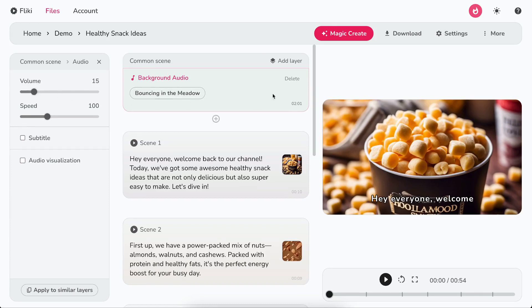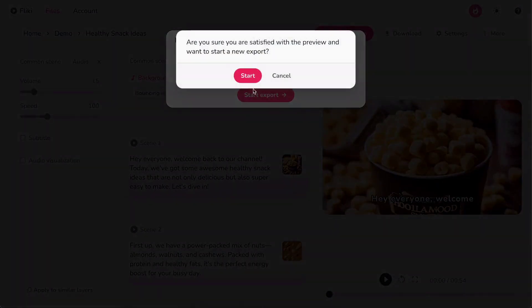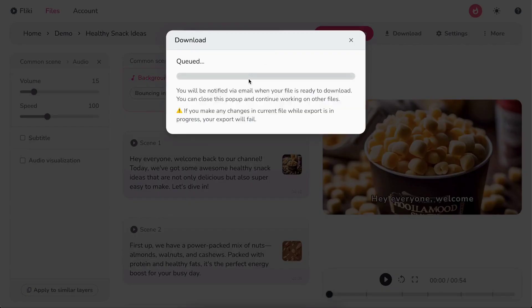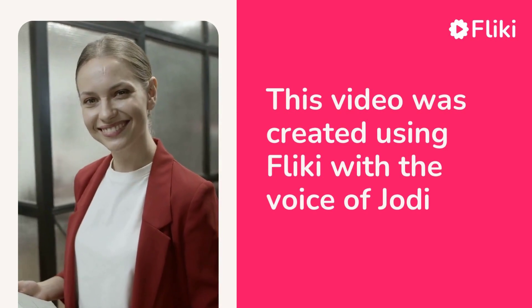Finally, click Download, then start Export to download your video in MP4 format. This video was created using Flicky with the voice of Jodi.